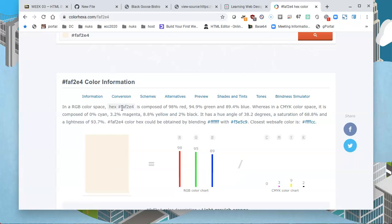Like I said, these are three numbers: FA, F2, and E4. These are the values for red, green, and blue in hexadecimal. This page will show you a scale of how much red, how much green, and how much blue there is and what happens when they're combined.